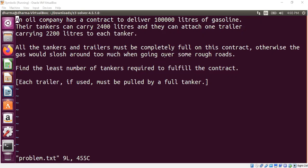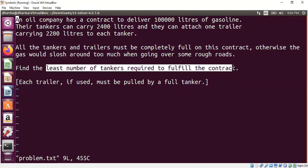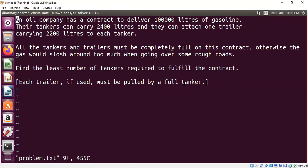The problem is simple: an oil company wants to deliver a contract to transport 100,000 liters of gasoline. They have two types of delivery mechanisms — a tanker and a trailer that you can attach to a tanker. A tanker can carry 2,400 liters while a trailer can carry 2,200 liters, and you cannot send them partially filled. The goal is to find the least number of tankers required to fulfill the contract. There is another constraint: you cannot send a trailer alone, because the trailer must be attached to a tanker.